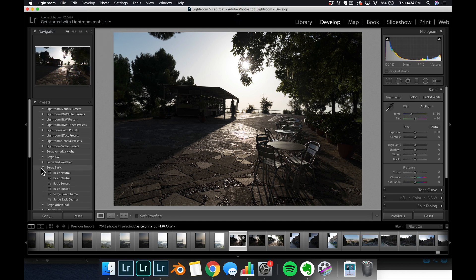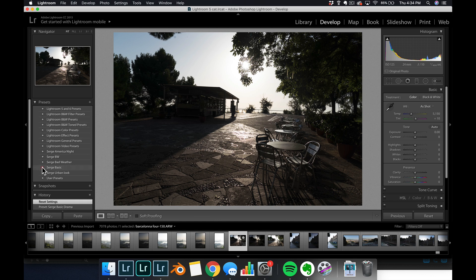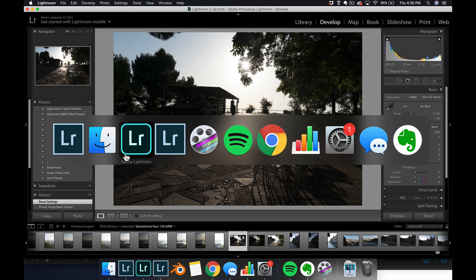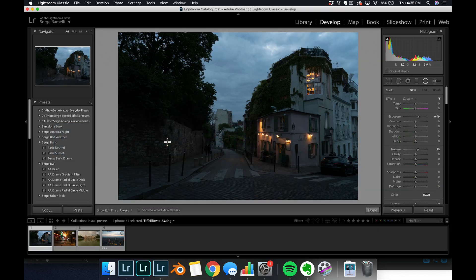Okay, now I've restarted Lightroom and you have the same setup here. Surge American Light, Surge Black and White, Surge Bad Weather, Surge Basic, Surge Urban Look. All of these are free preset for you. And now they are in my Lightroom 5. So let me go to my Lightroom Classic, because that's what I use today. And let me show you what you can do with this preset.